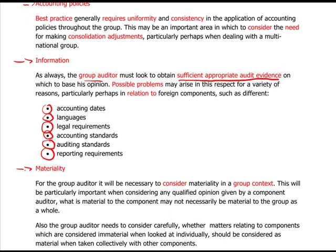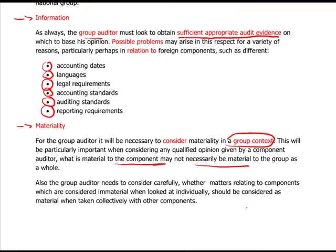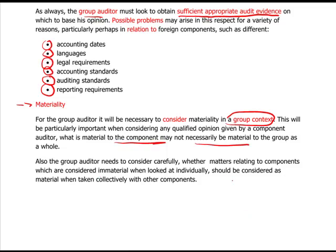Materiality. We're all familiar by now with what materiality is and feels like and looks like. But in a group situation, what does that mean? It's the group context. In other words, you look at the group consolidated accounts and you consider what is material in those accounts and those accounts alone — not what was material in the subsidiary. So something might be material in a component subsidiary company, but when it comes to the group level, it's not necessarily material. In an exam situation, it's quite important to recognise the difference. You only look at things as being material when taken collectively with other component audit adjustments.